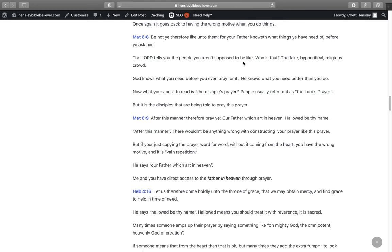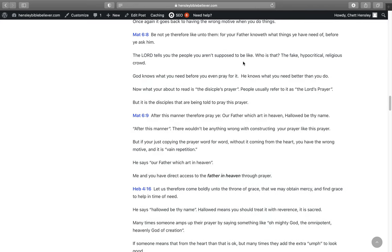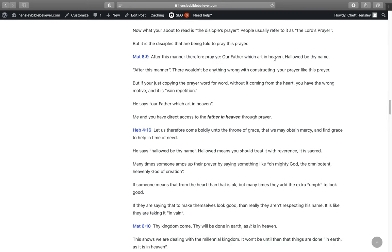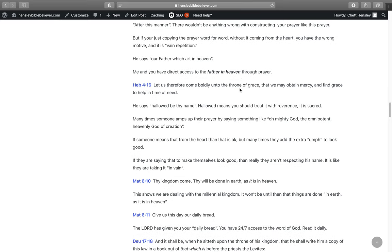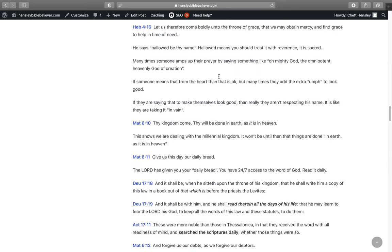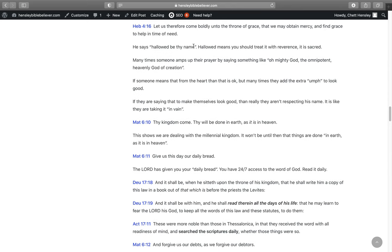What about the disciples' prayer? People usually refer to it as the Lord's prayer, but it's actually the disciples' prayer. That's who's being told to pray this prayer. In Matthew 6:9, After this manner therefore pray ye, our Father which art in heaven, hallowed be thy name. After this manner, there wouldn't be anything wrong with constructing your prayer like this prayer. But if you're just copying the prayer word for word without it coming from the heart, you've got the wrong motive and that's going to fall in the category of vain repetition. He says, Our Father which art in heaven, me and you have direct access to the Father in heaven through prayer. It says in Hebrews 4:16, Let us therefore come boldly into the throne of grace that we may obtain mercy and find grace to help in time of need.